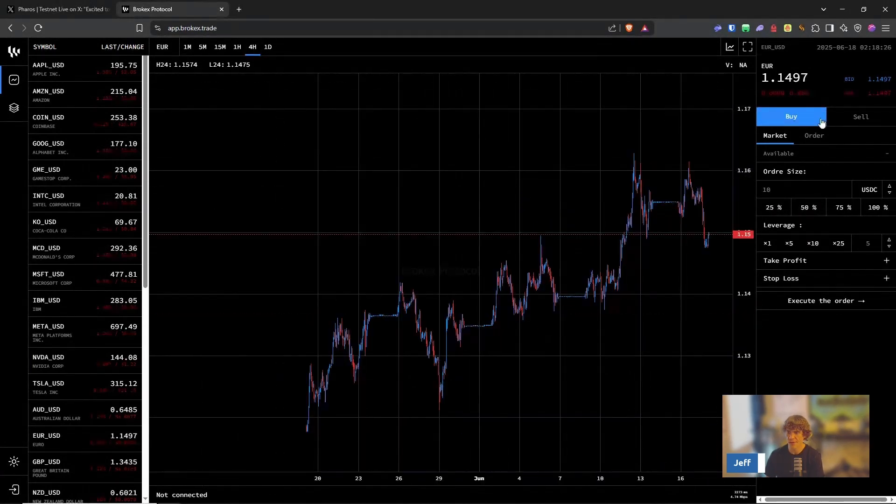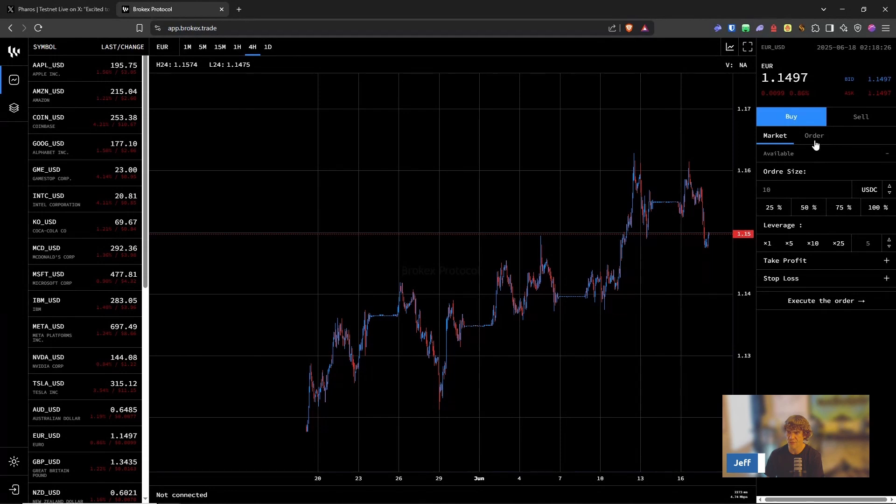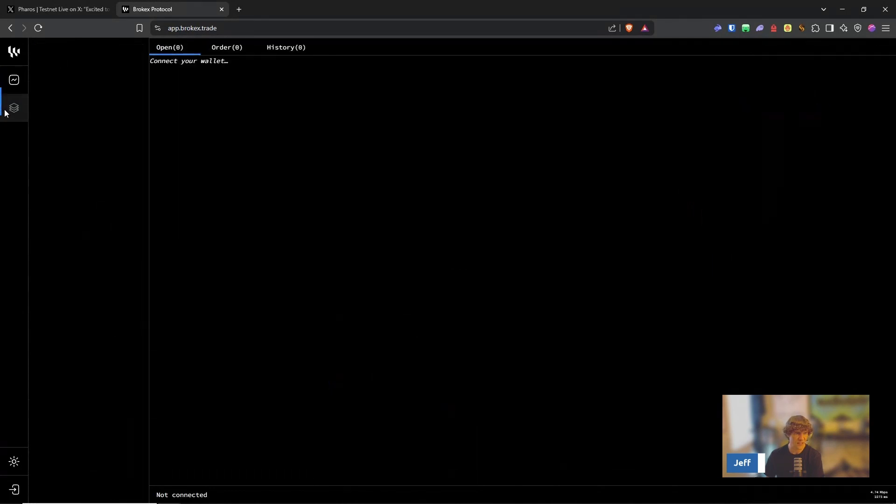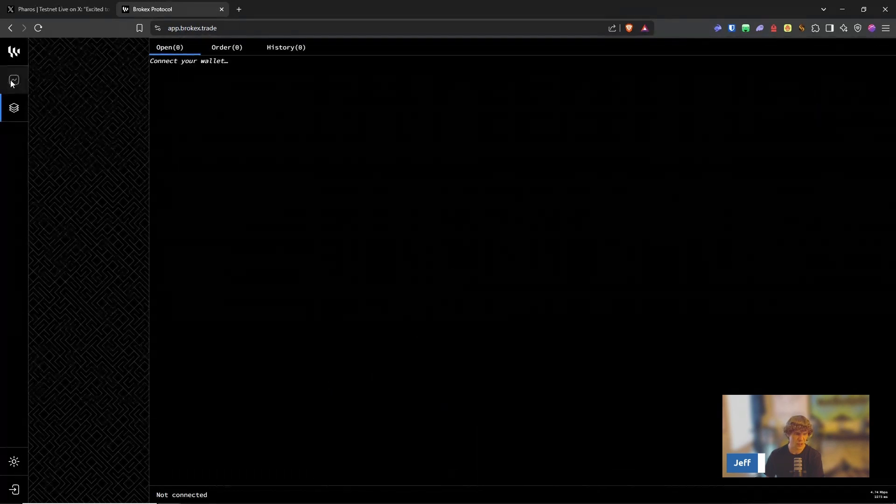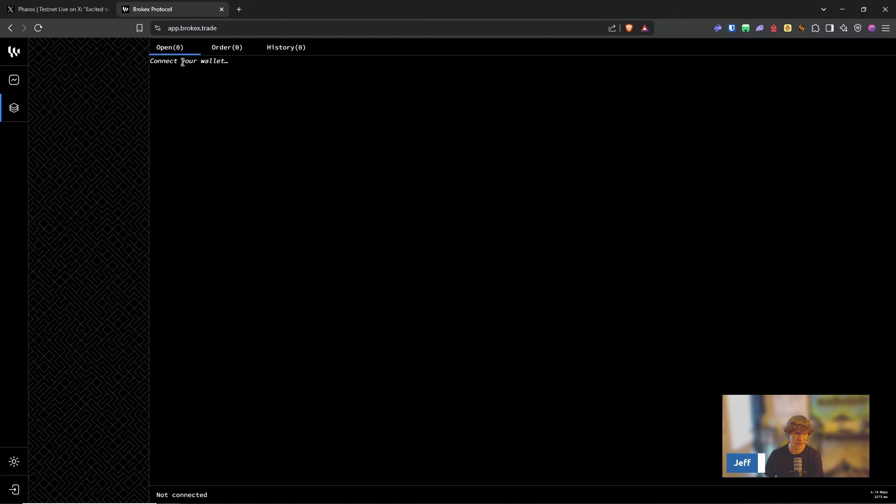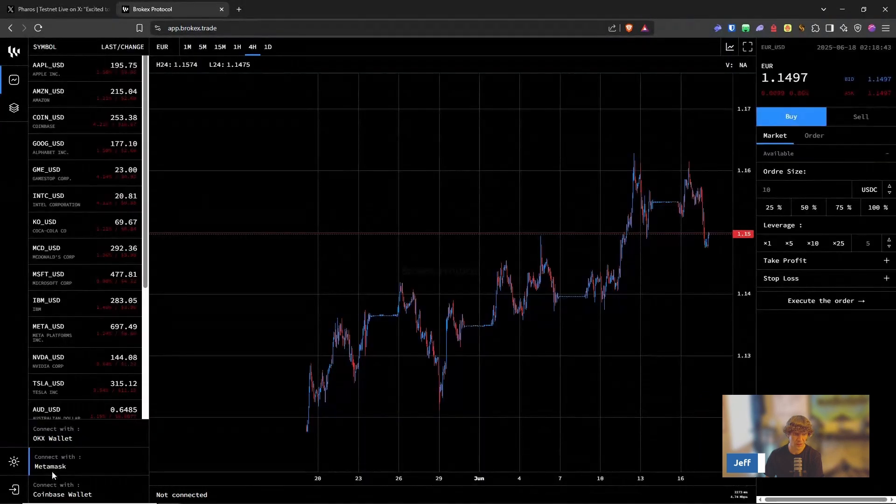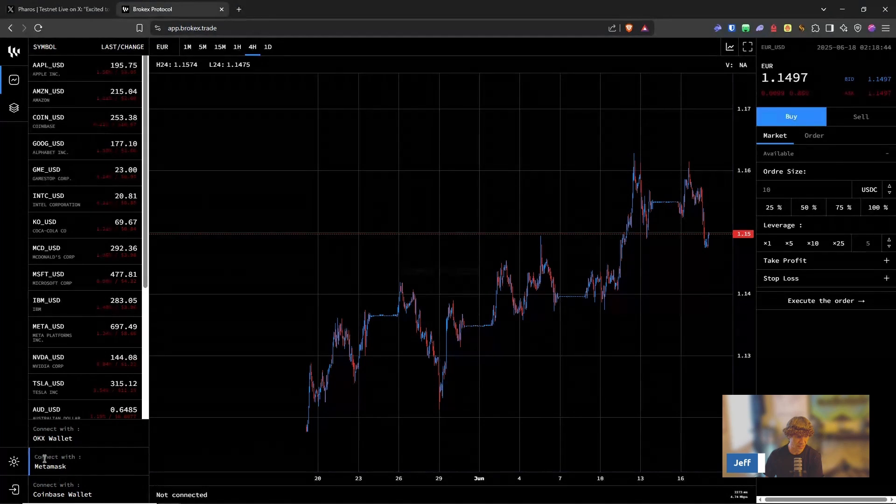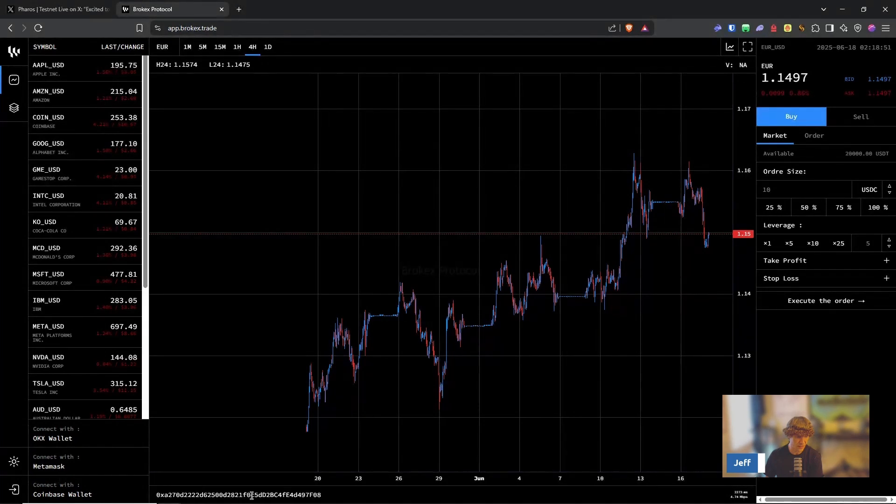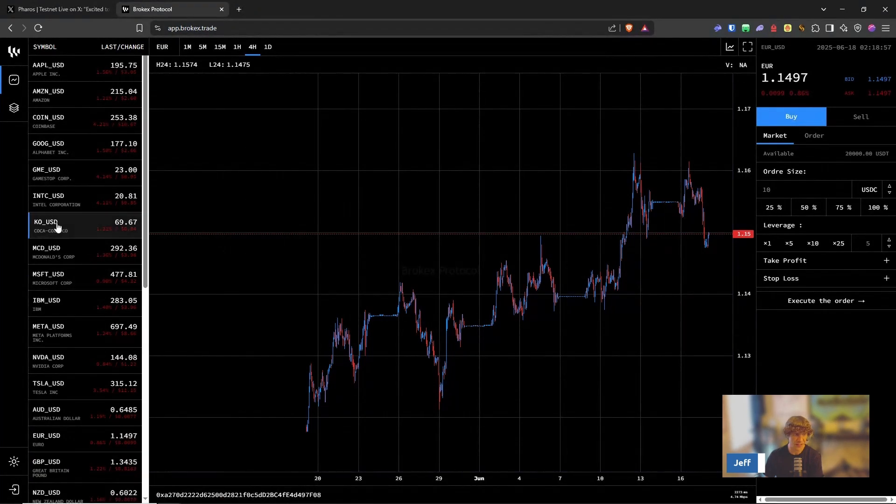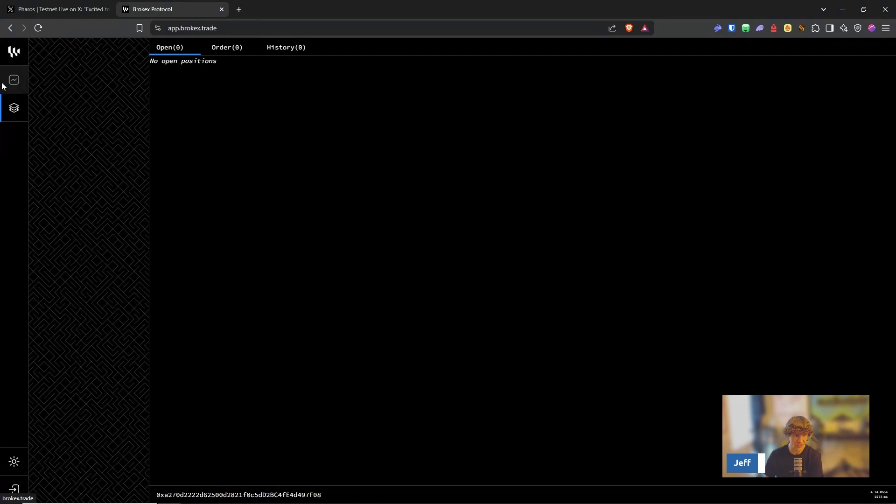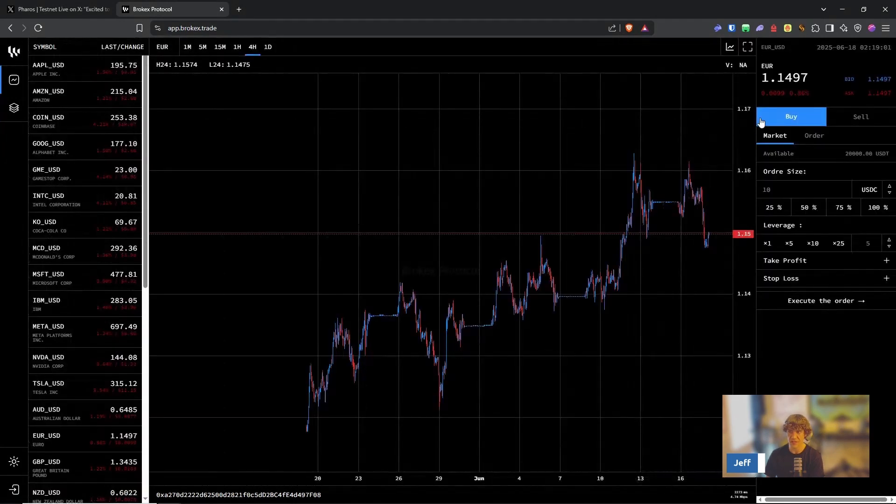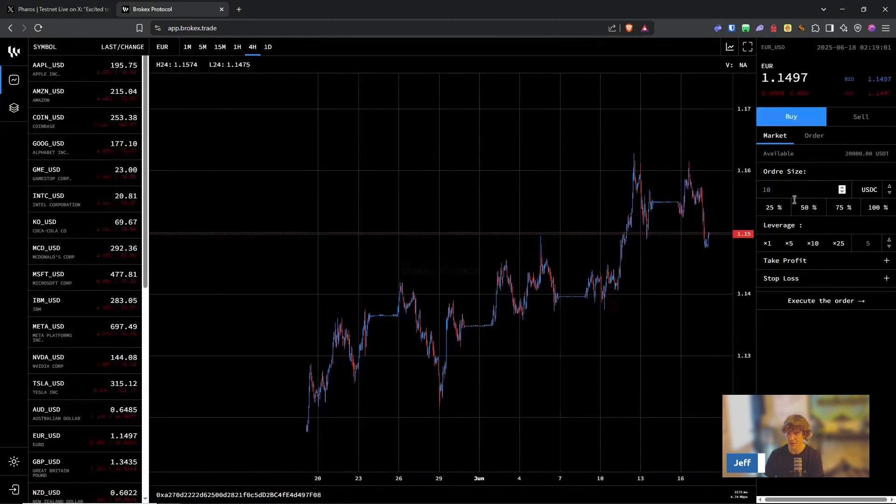Let's see over here. This isn't very user friendly. What is this? Connect your wallet. Down here on the bottom left, connect with MetaMask. I'm connected. It says I'm connected down here. No open positions. This is weird.